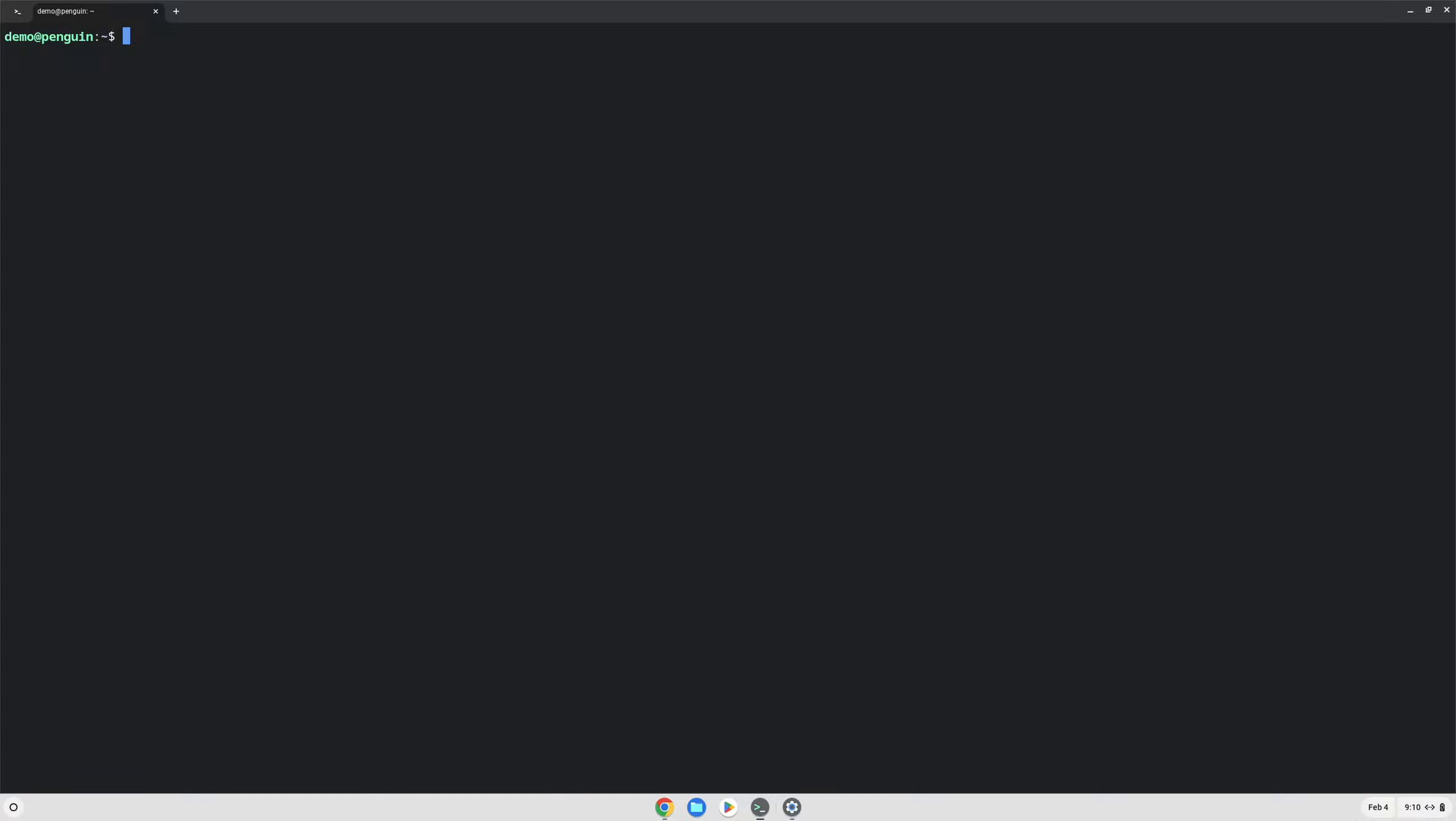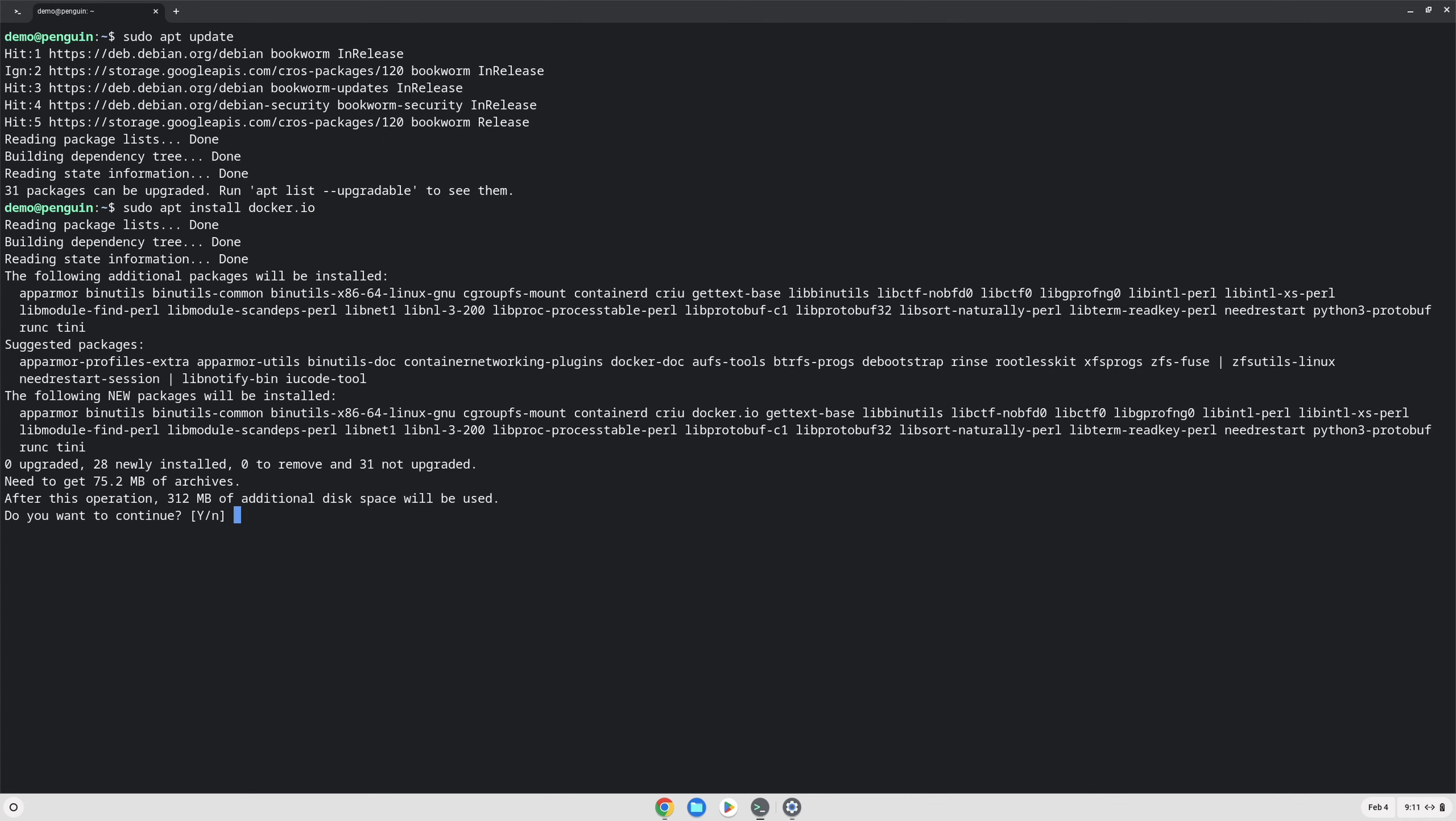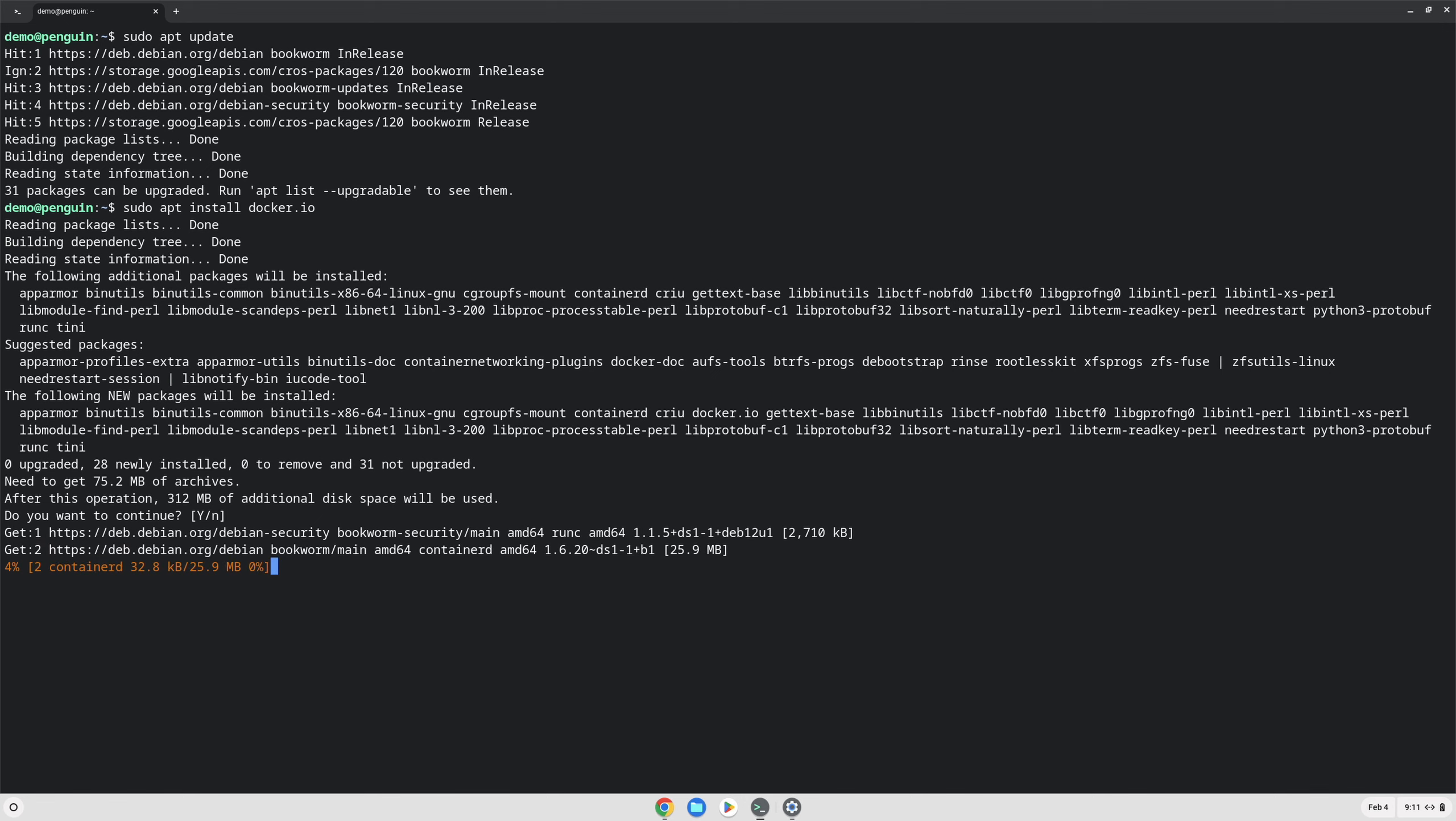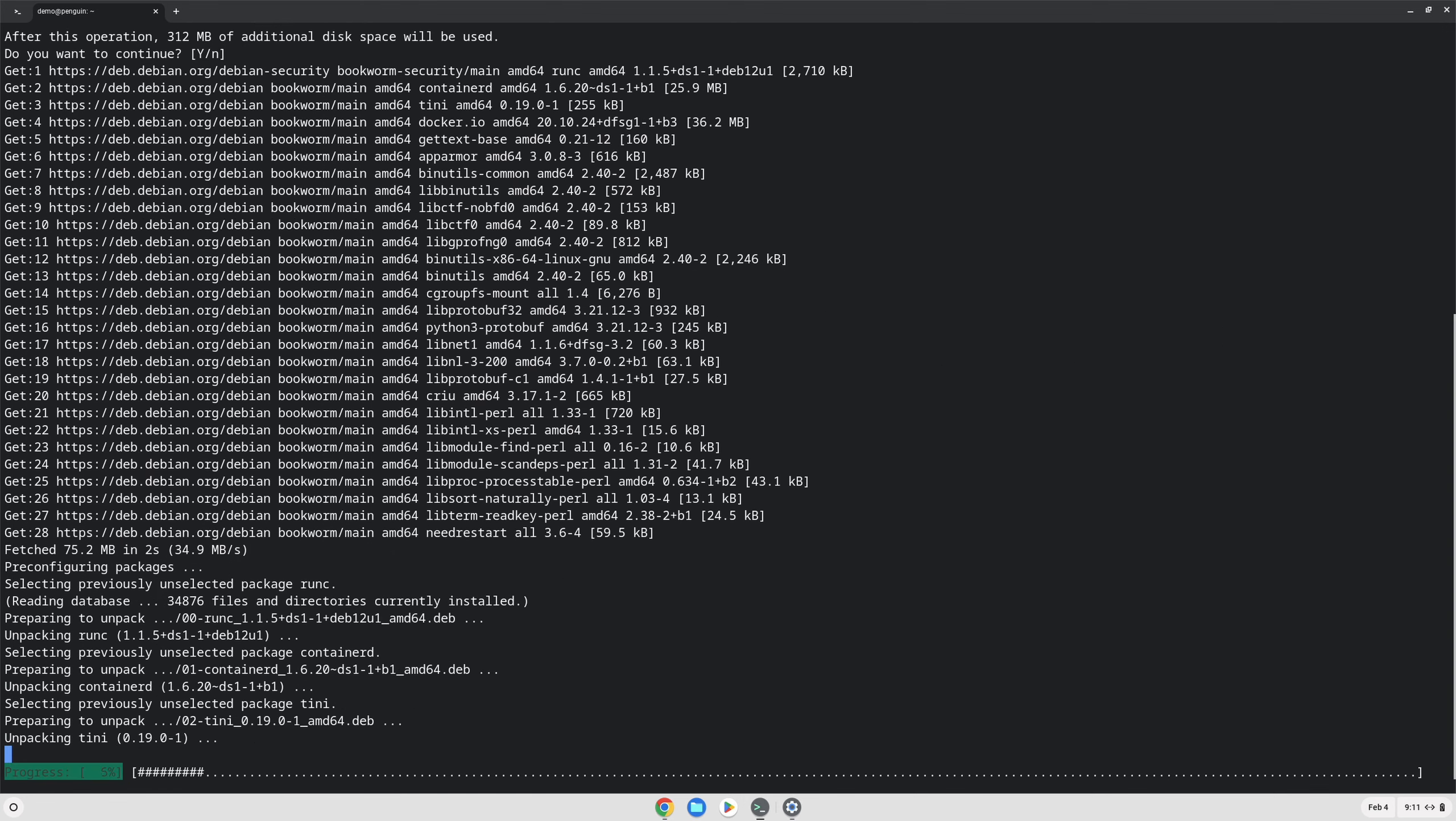The first thing you'll want to install is Docker. To do that we can type sudo apt update and run that to get our latest package information, and then run sudo apt install docker.io. This will install the Docker engine that we can use in order to run our development environments.